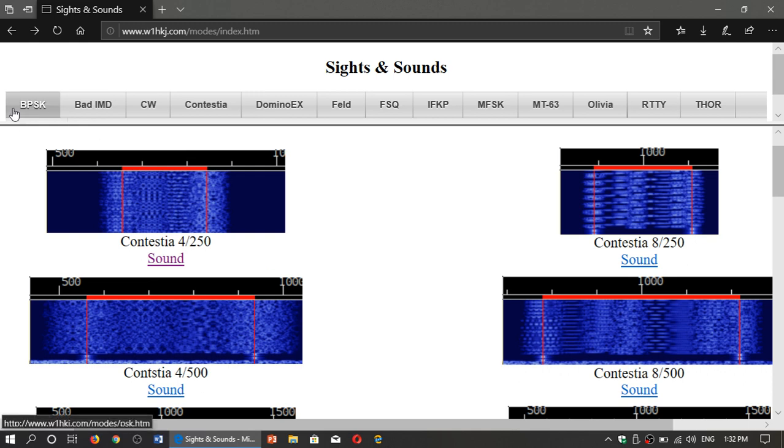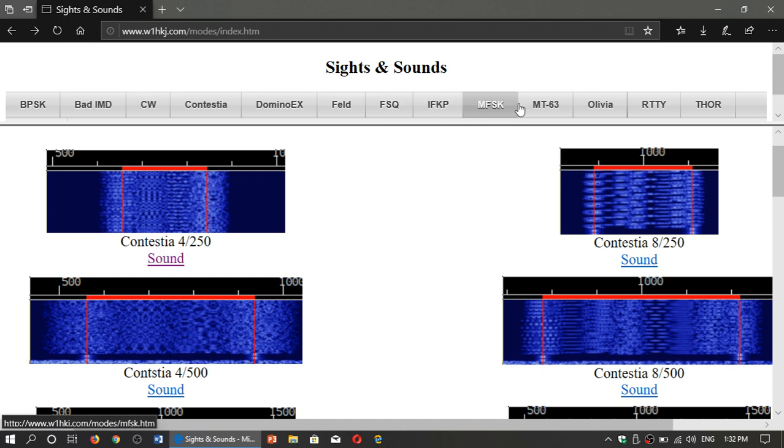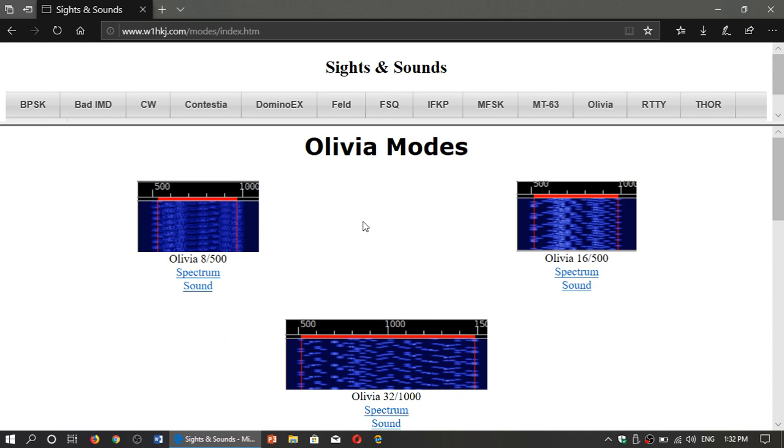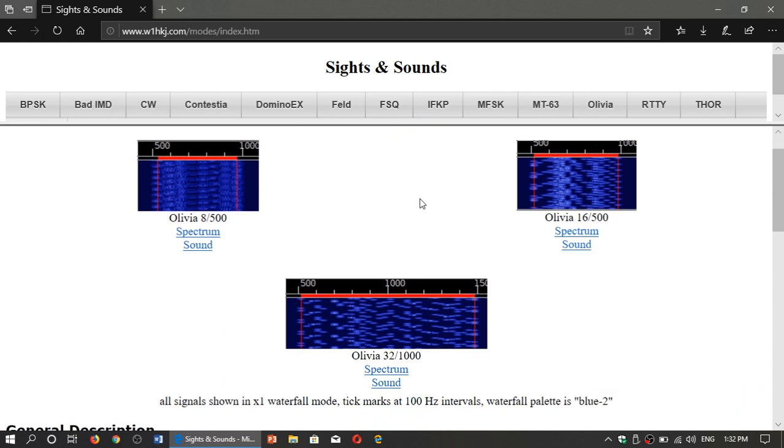So simply go through the top, check out the different modes, what they sound like, and you'll also have the visual of the software defined receiver, what it looks like in a waterfall. And of course you also have the sound of the digital mode at the same time.